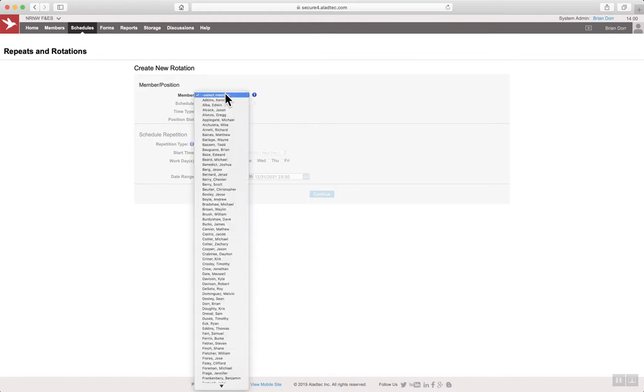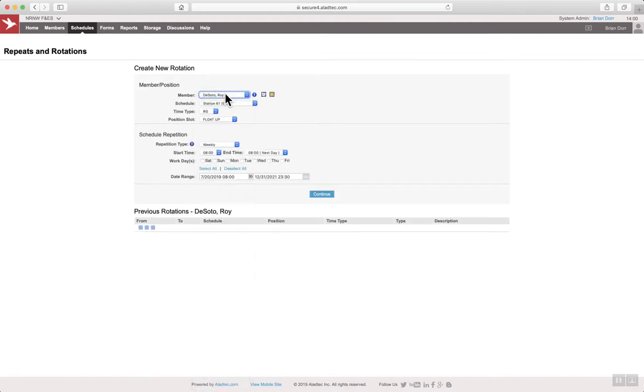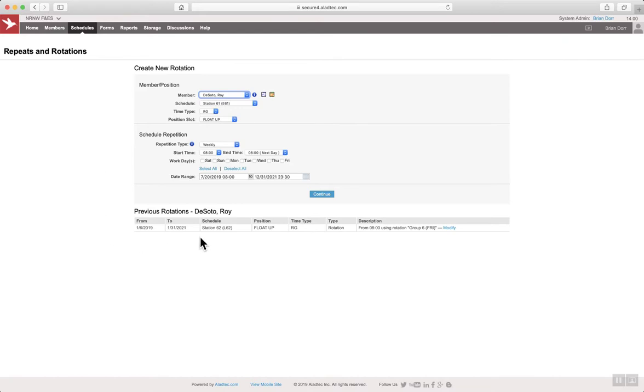In the member field, start typing in the last name of the employee and hit enter. Navigate to previous rotations. This is the current rotation that they're working and select modify.